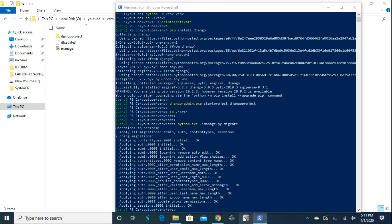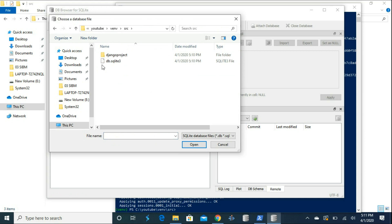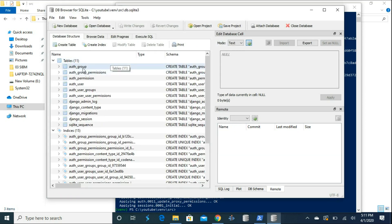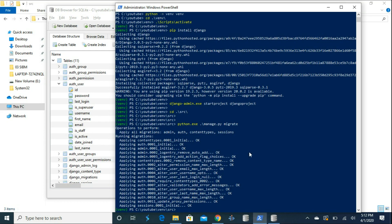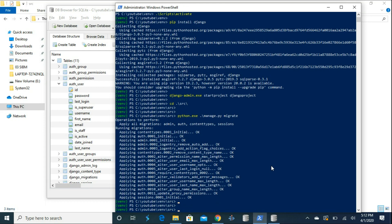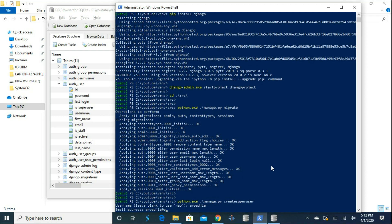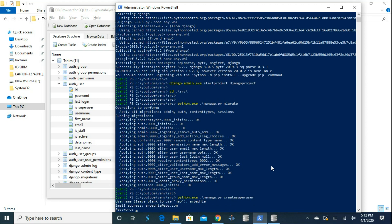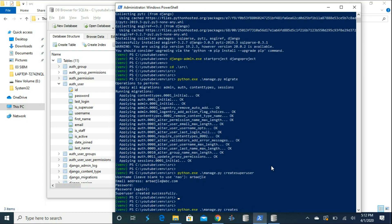To view the database contents, I've already installed SQLite Browser. I'll click Open Database and navigate to the YouTube folder, then open the venv directory and select the database. Inside, you can see tables like auth_group, auth_group_permissions, and auth_user. Clicking on auth_user shows the table structure with fields like ID, password, last login, and so on. Now we want to create a superuser to log into Django admin. Type 'python manage.py createsuperuser', then enter a username, email address, and password when prompted. Finally, start the server by typing 'python manage.py runserver'.